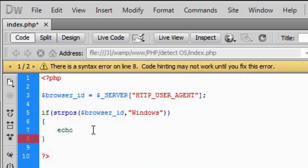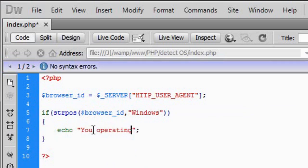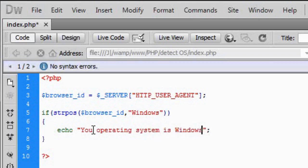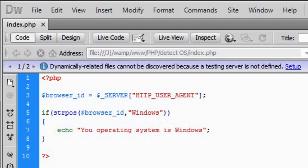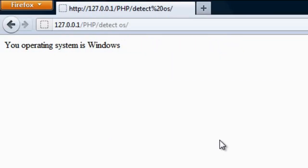Your operating system is Windows. So basically if I save that and refresh this page, we get your operating system is Windows.